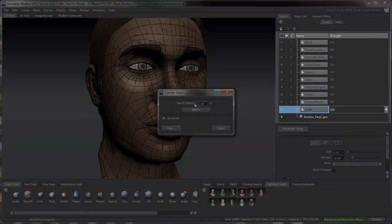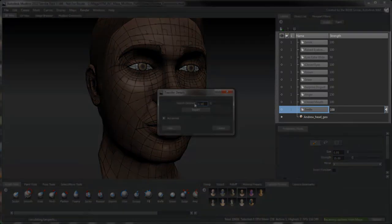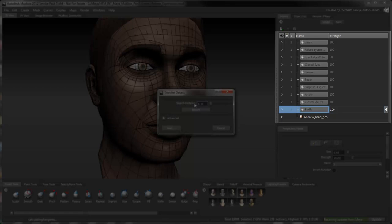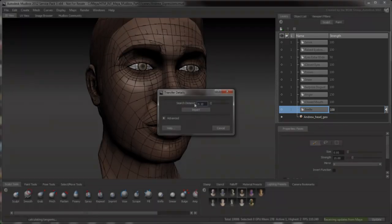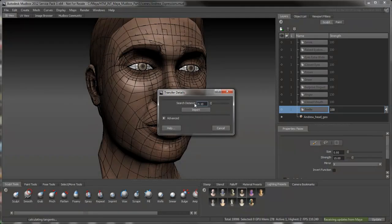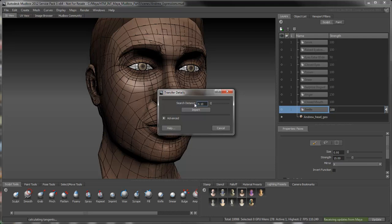If you had left any of the expression sculpt layers on, the geometry differences between the two meshes would have been greater. And thus, a higher Search Distance value would have been needed.